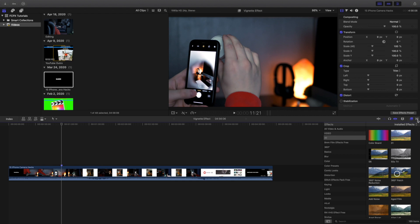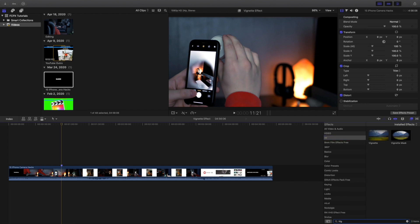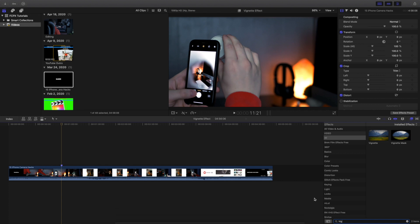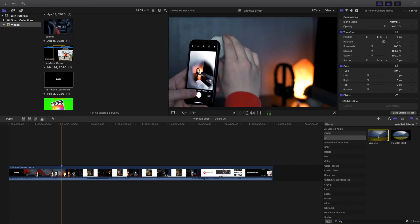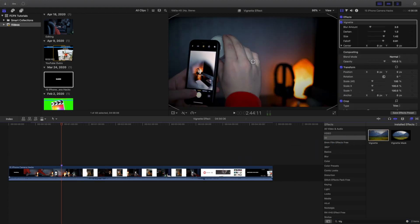So first of all you want to head over to the effects panel right here and click on all. Once you're in all, head down to the search bar and start typing in the name of the effect. As you can see this is the effect right here. Let's just drag the effect onto the timeline, or it can be an adjustment layer, or wherever you're trying to drag it on.